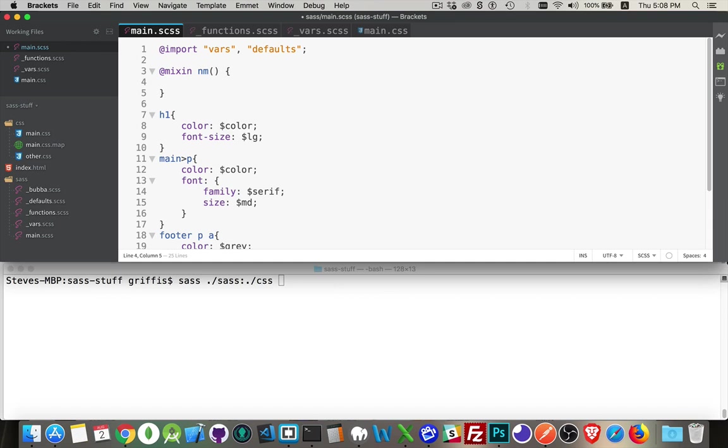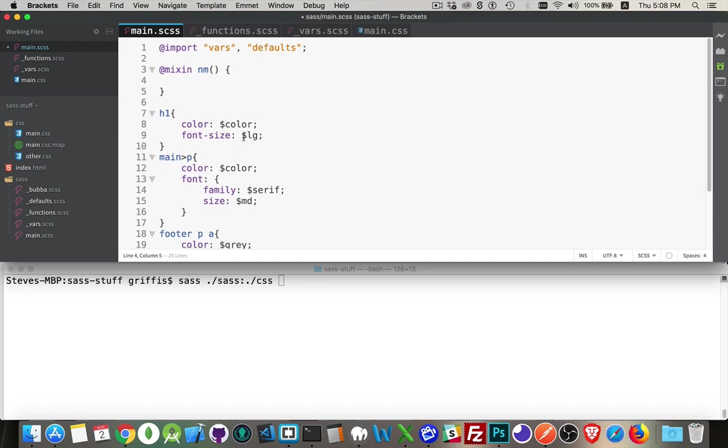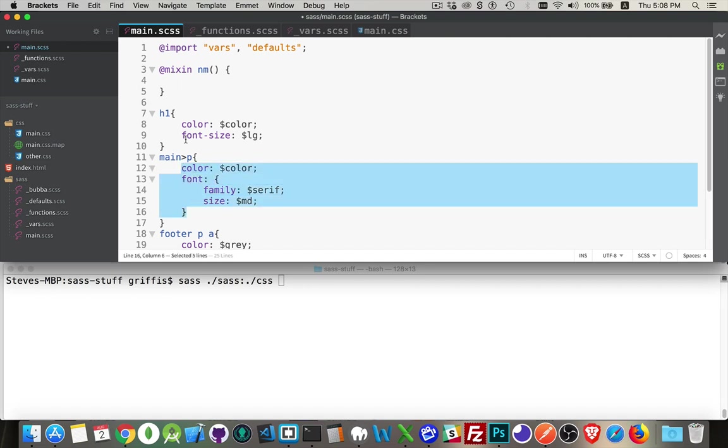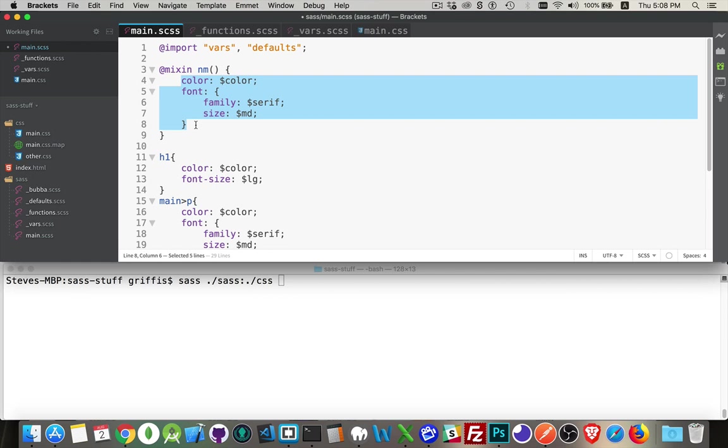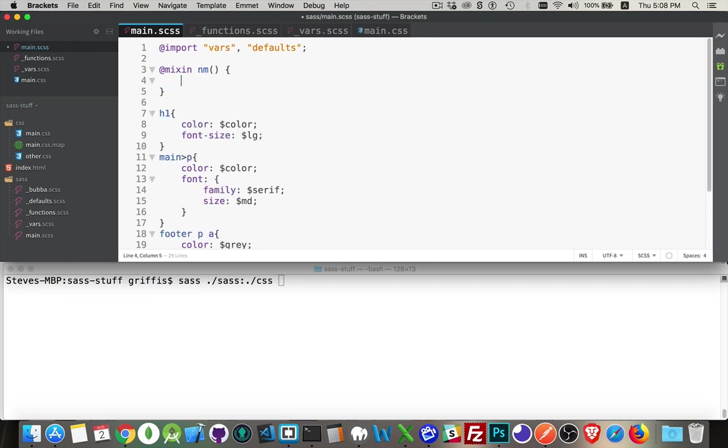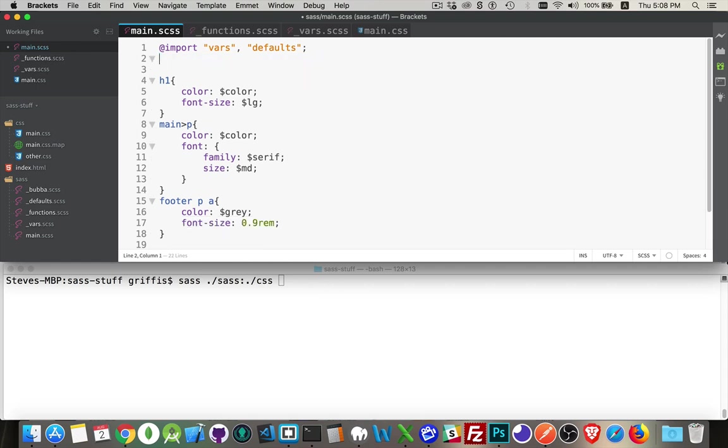And then all of this content would be rendered wherever I make reference with an @include to this. Okay, so that's mixins. Functions are similar to that, but they're closer to JavaScript functions in that you have one value that's coming back from them.